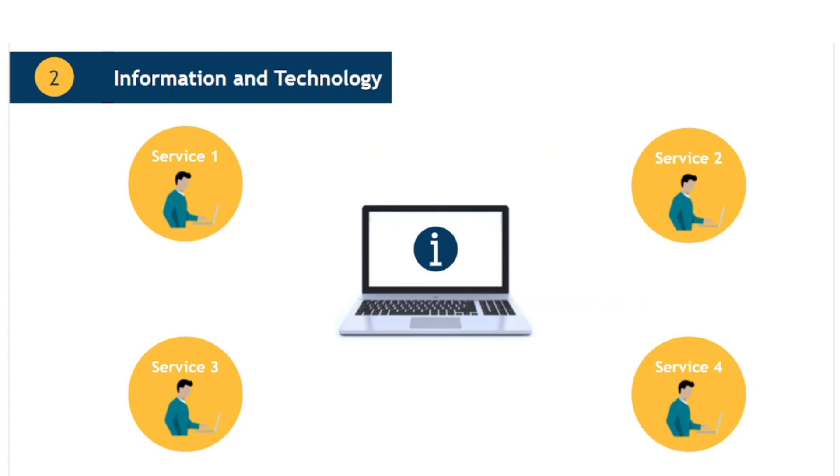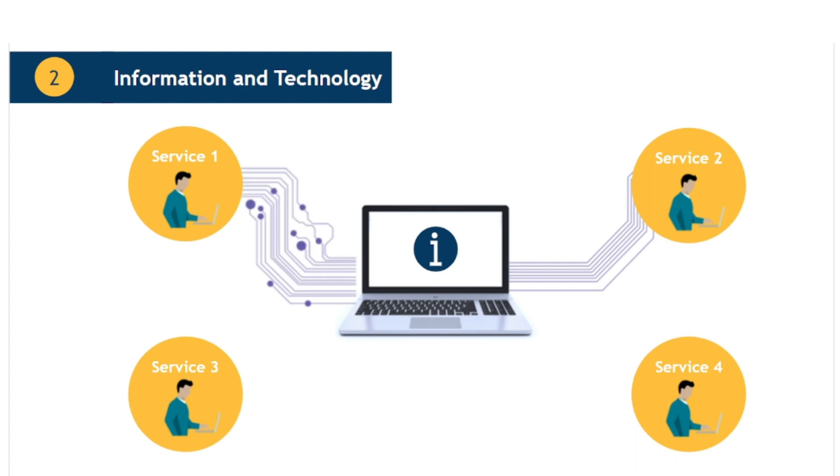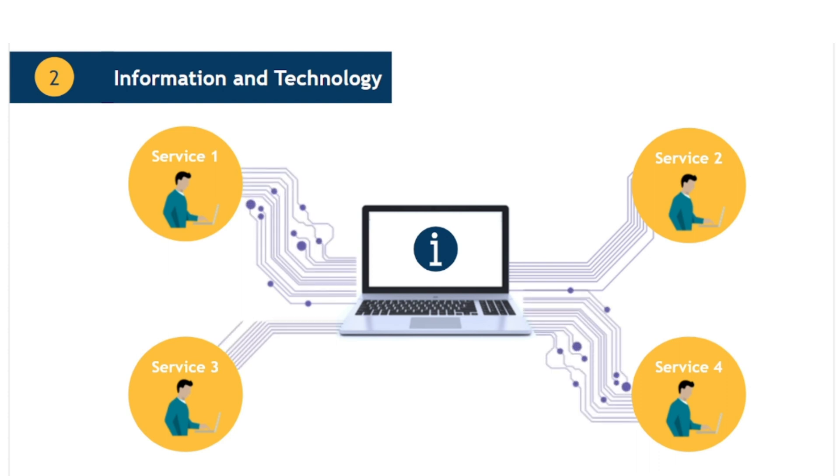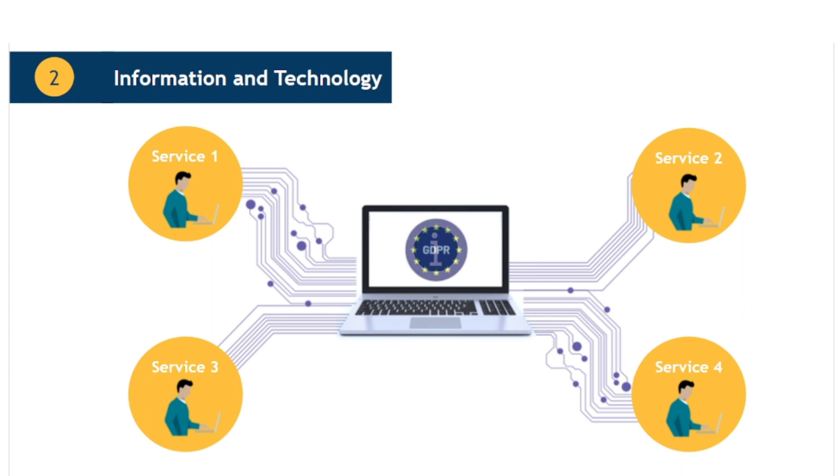Information often flows through an organisation, passing from one service to another. Service providers need to understand the information architecture and data flows of the various services from this broader perspective in order to continually optimise it. On top of all this, organisations need to consider the requirements to comply with any internal policies or external standards or regulations, such as the European Union's General Data Protection Regulations.